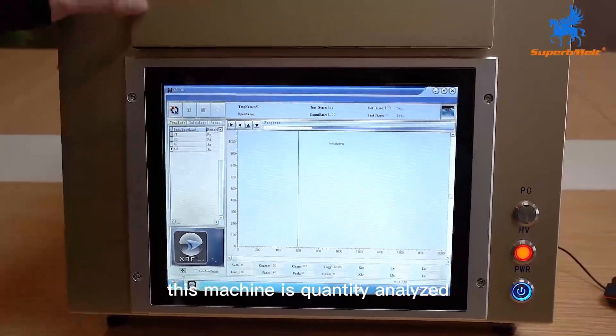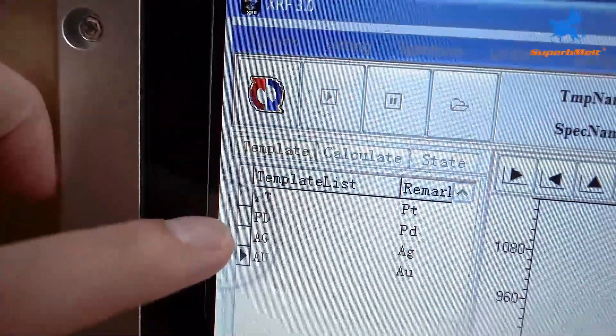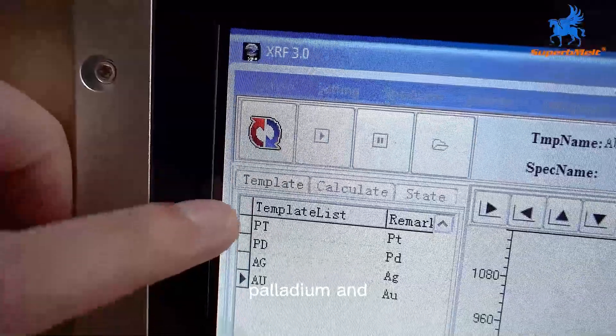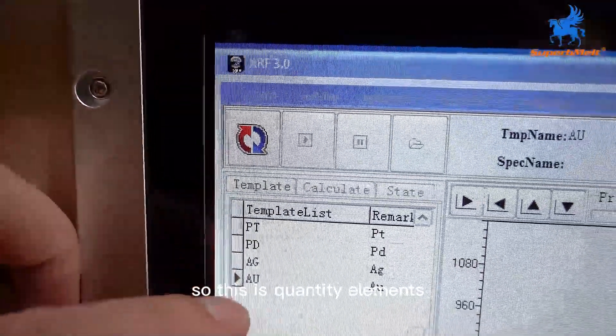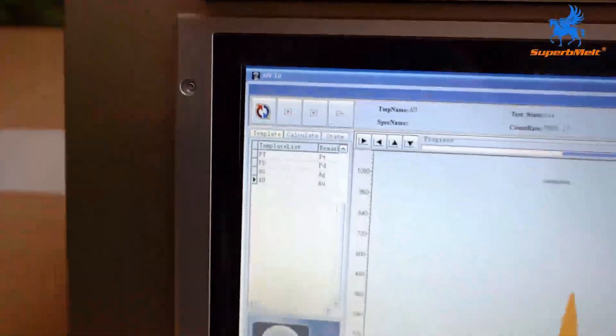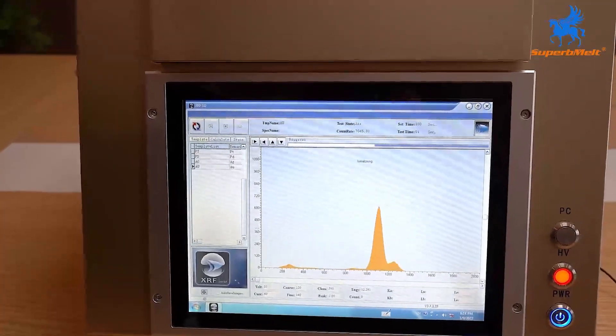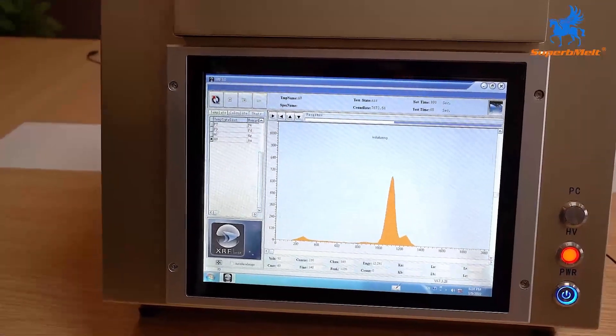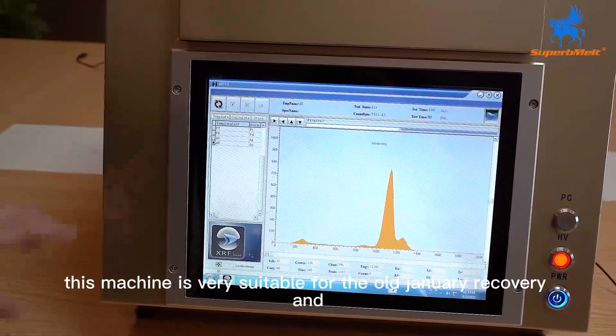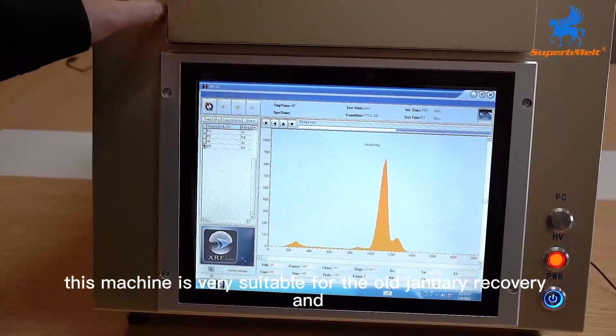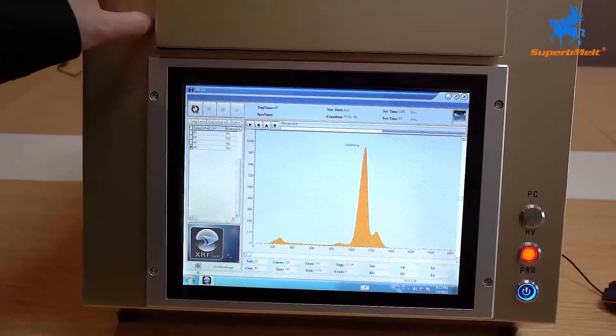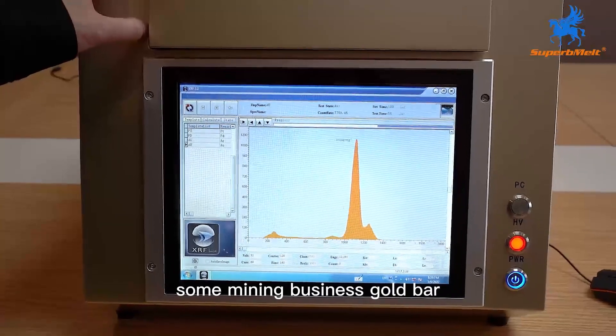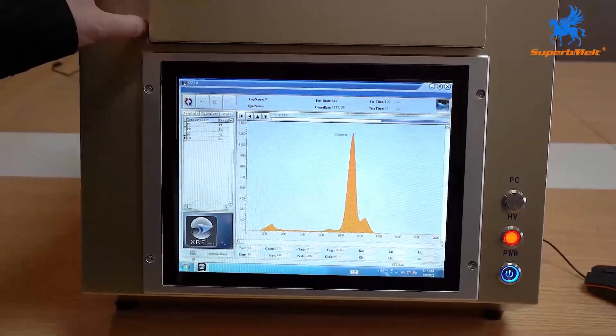This machine is quantity analyzed gold, silver, platinum, and palladium. These are quantity elements. This machine is very suitable for the gold jewelry recovery, and some ore, some mining business, gold bar, mining and sale.